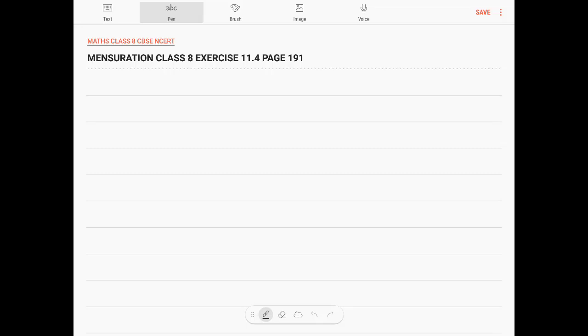Hi, let us look at the topic of Mensuration, Class 8, Exercise 11.4, page 191, question number 1.